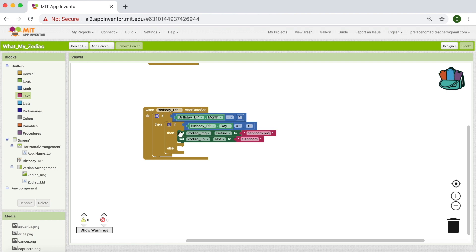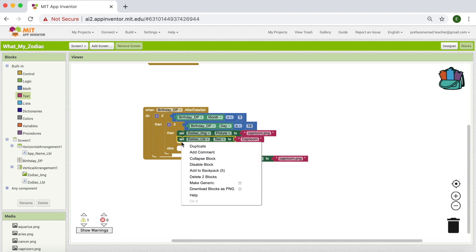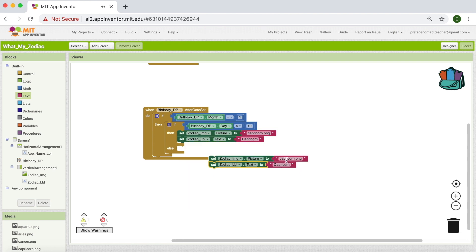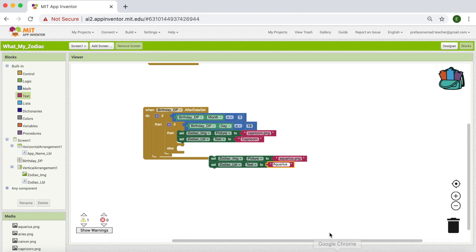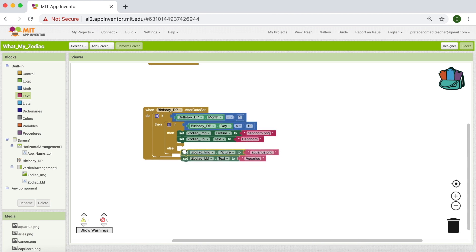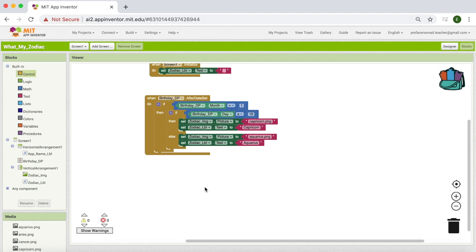OK, if the user is born before 19th January, then we are going to do this. Else, what do we do? Else, we're going to set the zodiac image to Aquarius and we're going to say Aquarius for our zodiac label. So I'm going to just duplicate these two blocks. And instead of Capricorn, I'm going to say Aquarius. OK, and I'm going to say this one is going to be Aquarius. Perfect. And I'm going to put this one in here. So we are done with January.